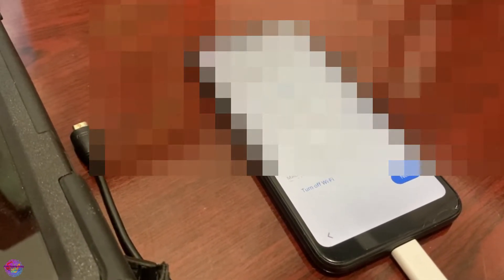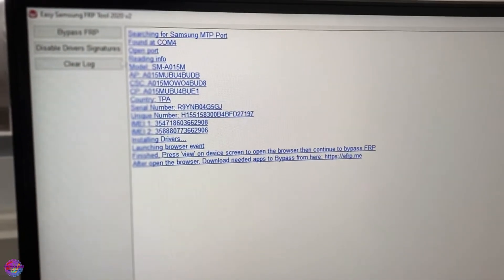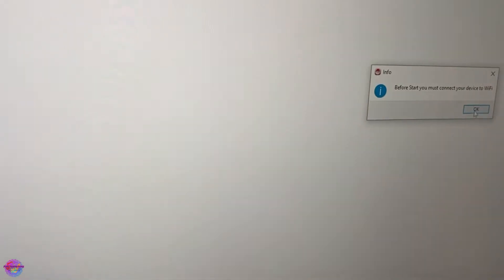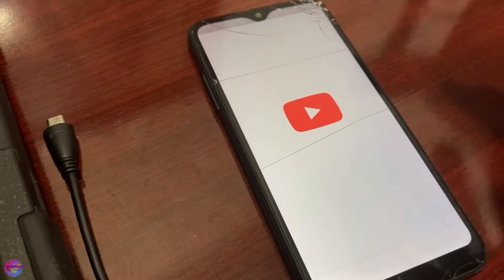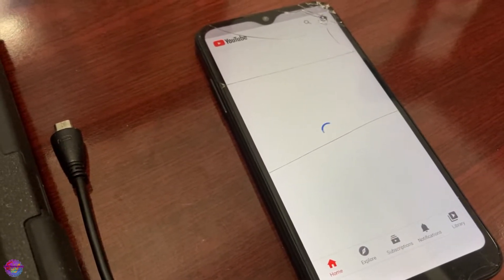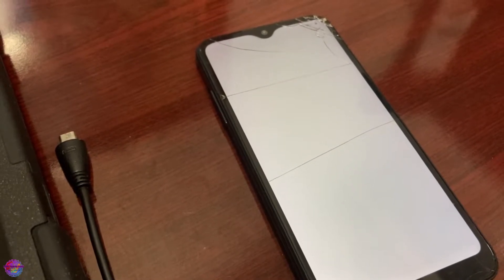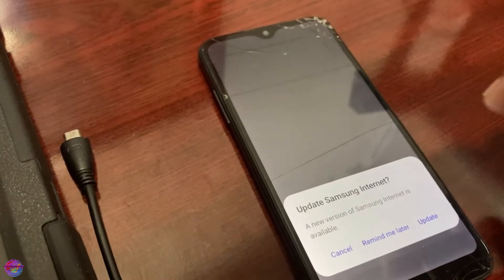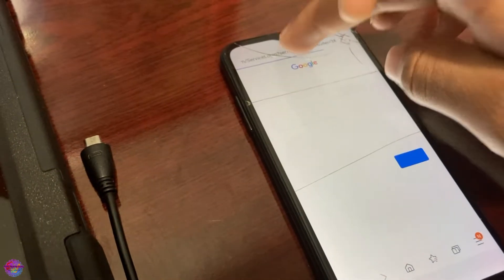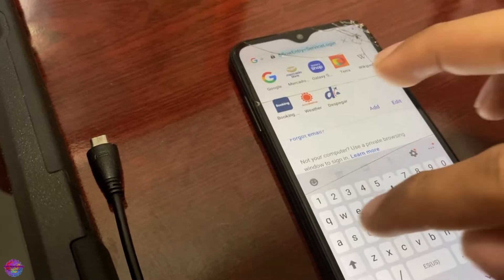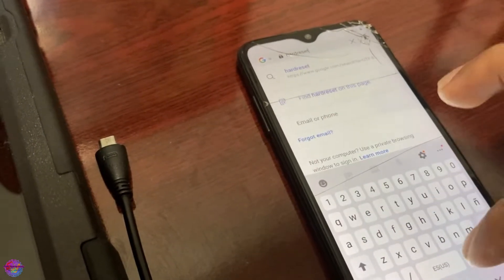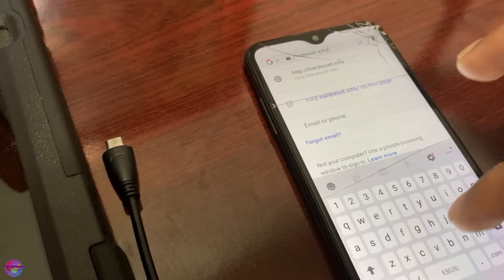I'm already connected to the PC so I'm going to open the application again. Bypass FRP — reading device info — and it should pass the command over. Tap View, and the URL again is Hard Reset dot info slash bypass.